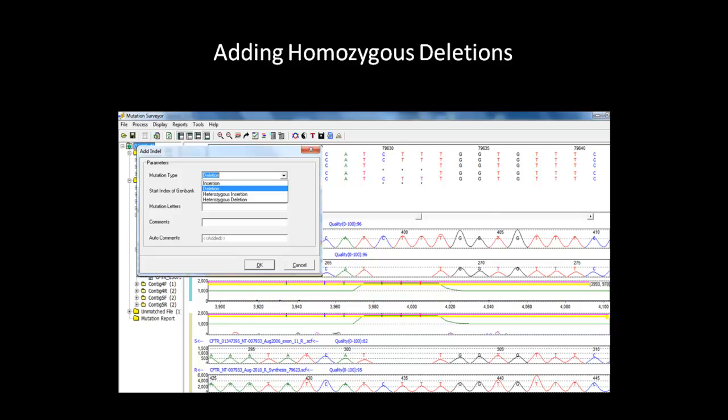From the drop-down menu, select either Deletion or Insertion. Heterozygous indels are more complicated and will be discussed in more detail later on. For now, we will only be focusing on the homozygous indels.